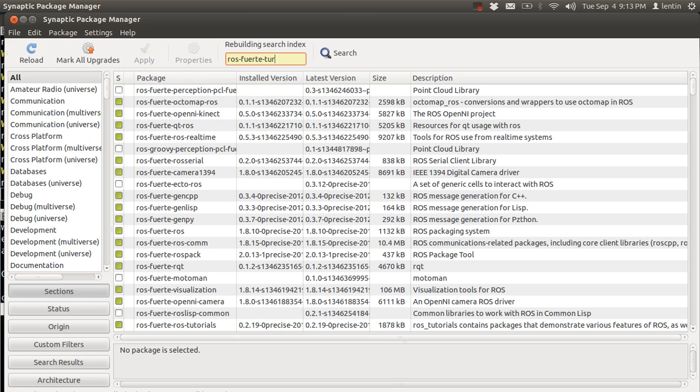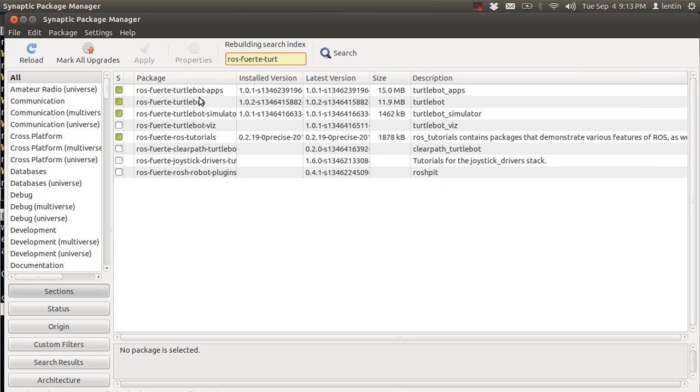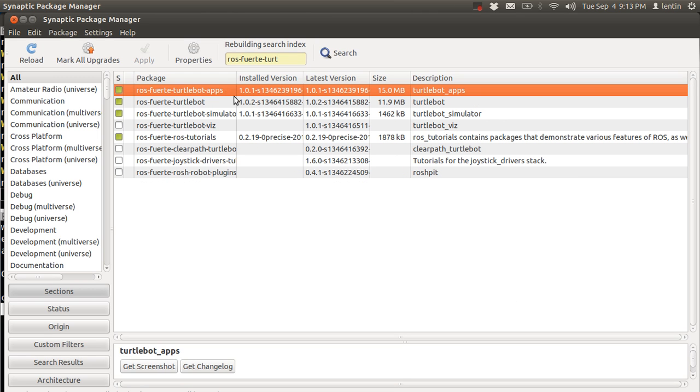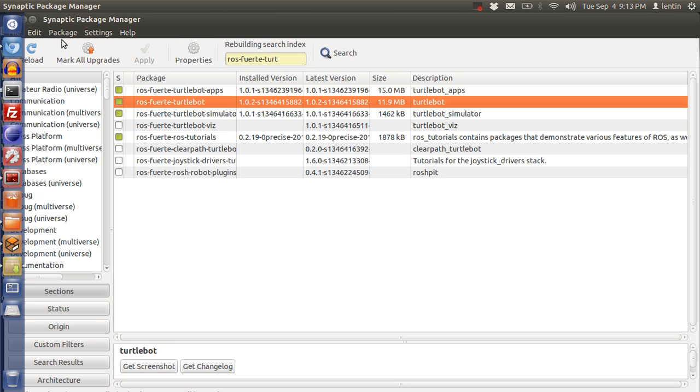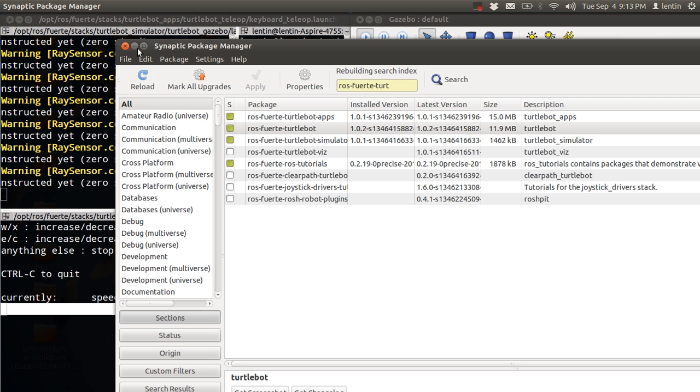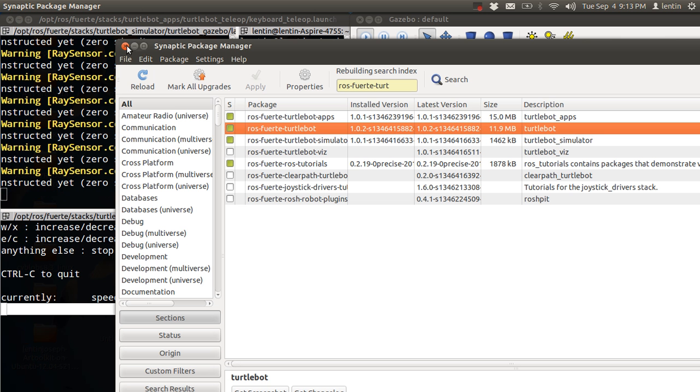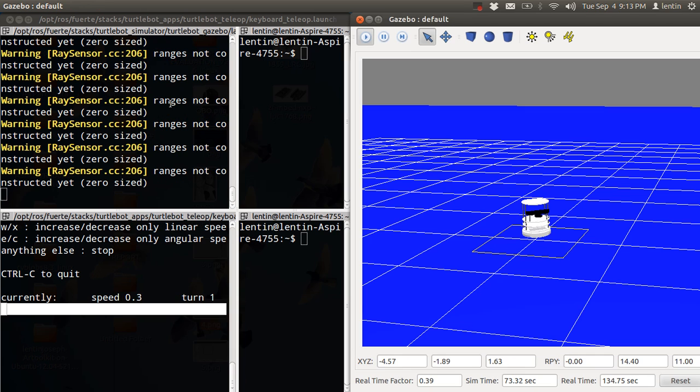For TurtleBot simulation, you need to install TurtleBot, TurtleBot apps, and TurtleBot simulation packages. After installing, you can simulate TurtleBot.